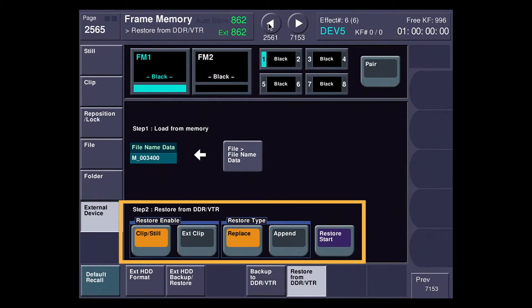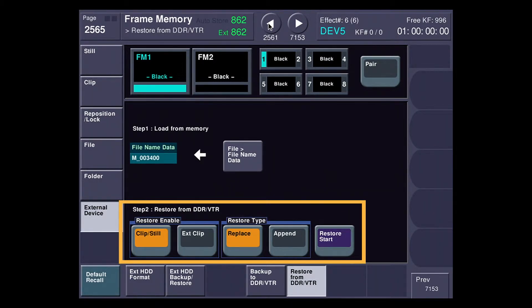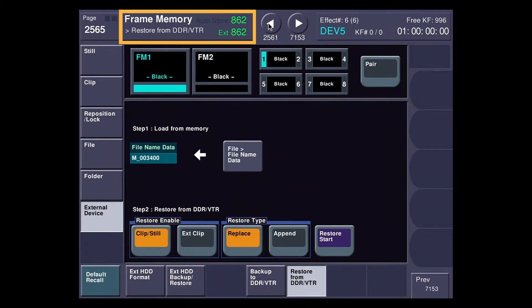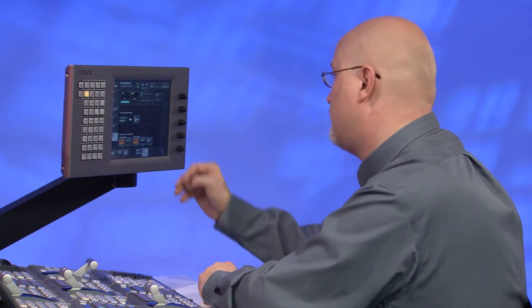I'm going to go back, and you can see down here I've got a couple of options. I'm restoring either clip still or what's called extended clip. And then the restore type is either replace or append. Right now my frame memory is empty. You can see at the very top of the screen it says I have 862 frames free and extended 862 frames. If it's 862 frames, it means that I'm actually capturing the embedded audio that comes with that, which takes a little bit of the RAM capacity away. If I wasn't capturing embedded audio, it would say 1,030 frames on each one of those.